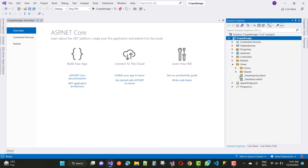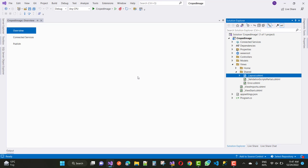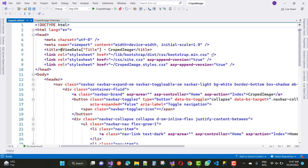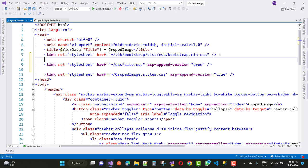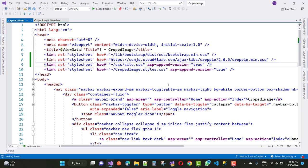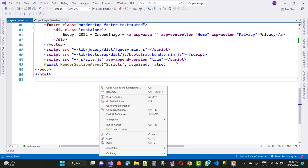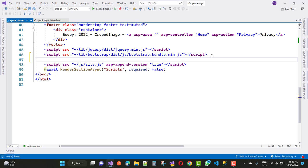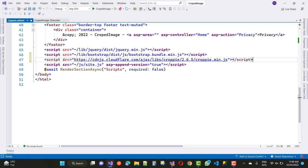After that, open your shared folder layout cshtml file where you can add the Croppy CSS file to crop images. First add the CSS: right after the Bootstrap link, add the CDN URL — cdnjs.cloudflare.com/ajax/libs/cropper/2.6.5/cropper.min.css — just before your site.css. Save this. Now add the Croppy JS file right after the Bootstrap bundle script tag.